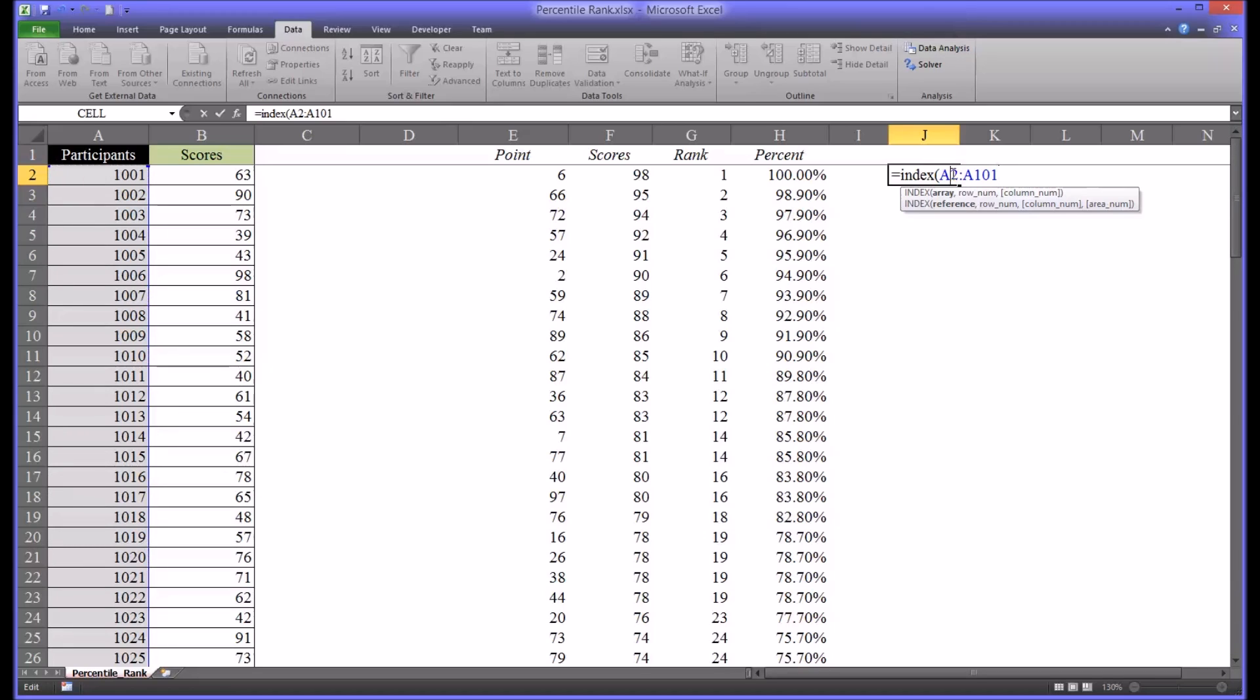I'm also going to lock in the row for autofilling using the dollar sign right before the 2 and right before 101. Put a comma and then the row number is going to be E2.